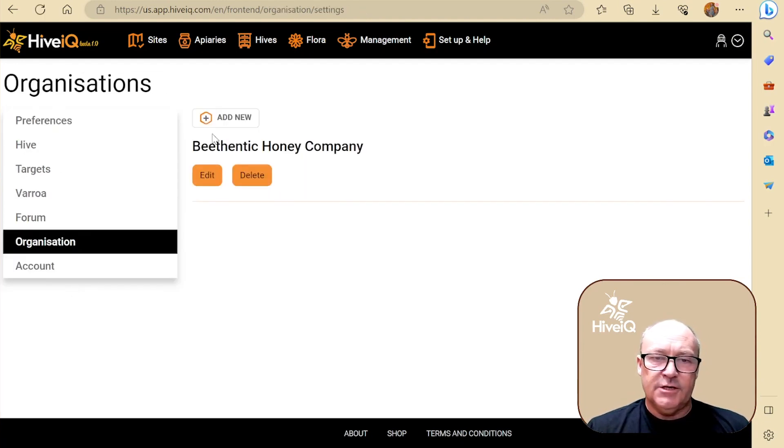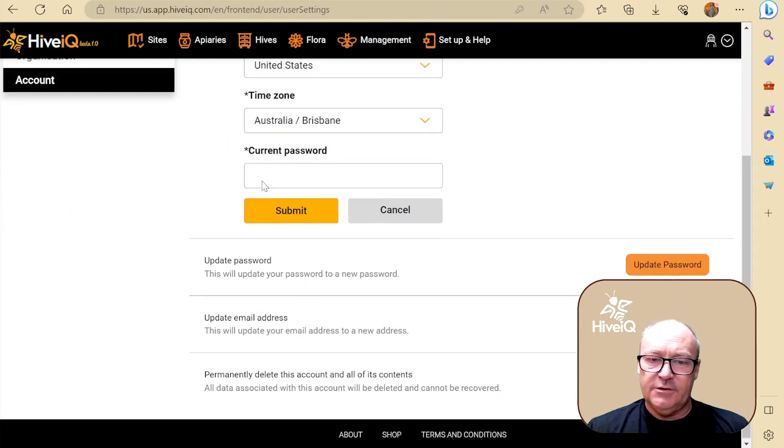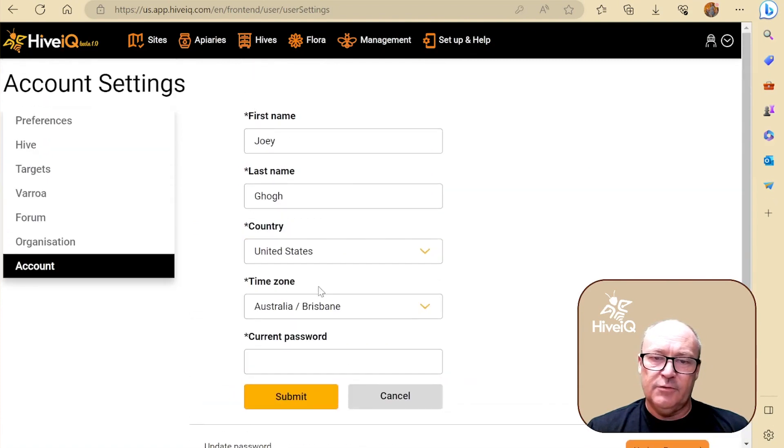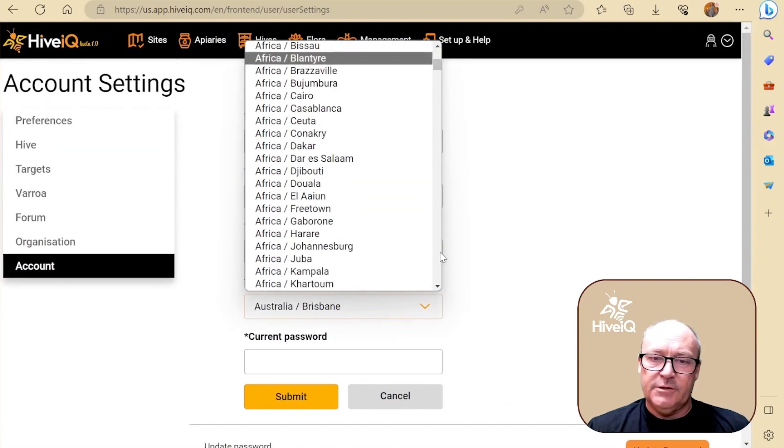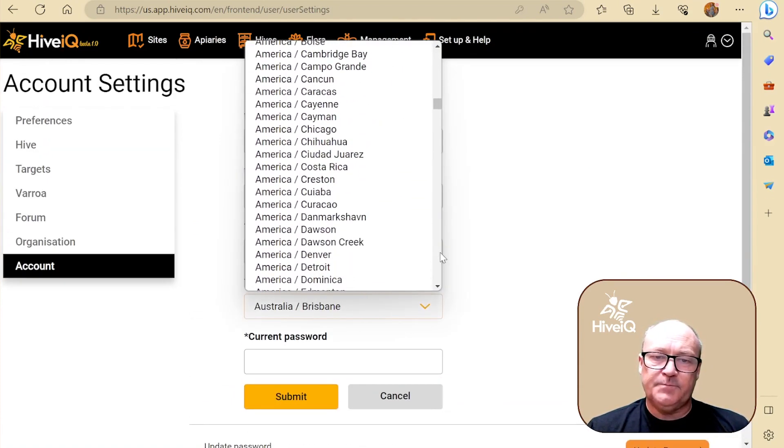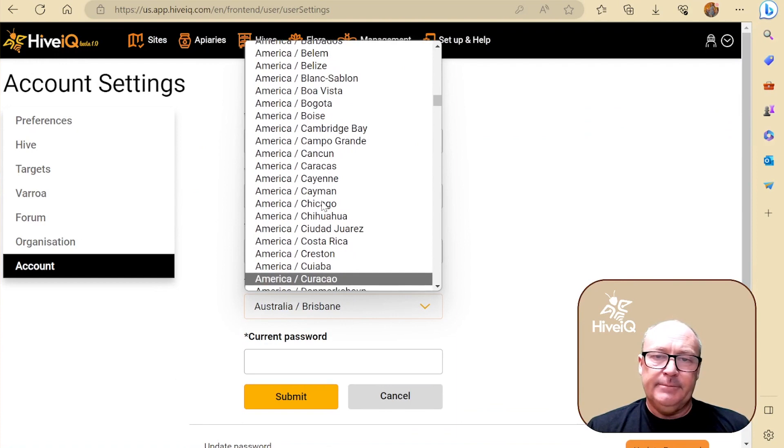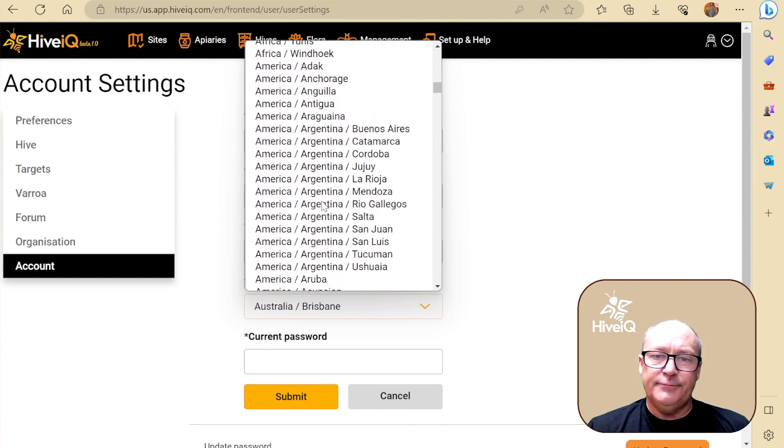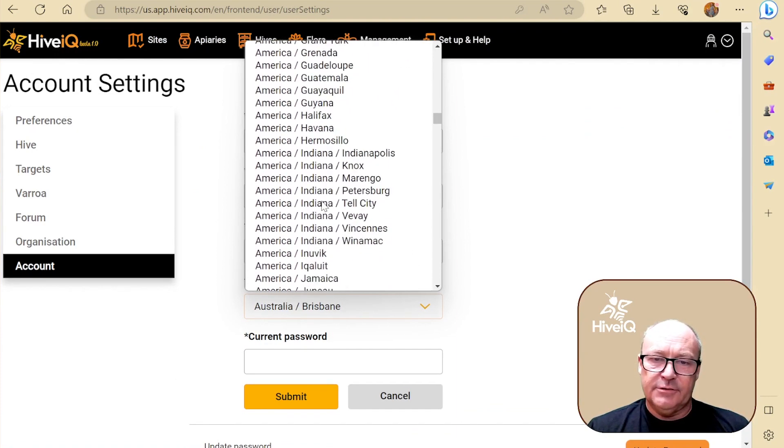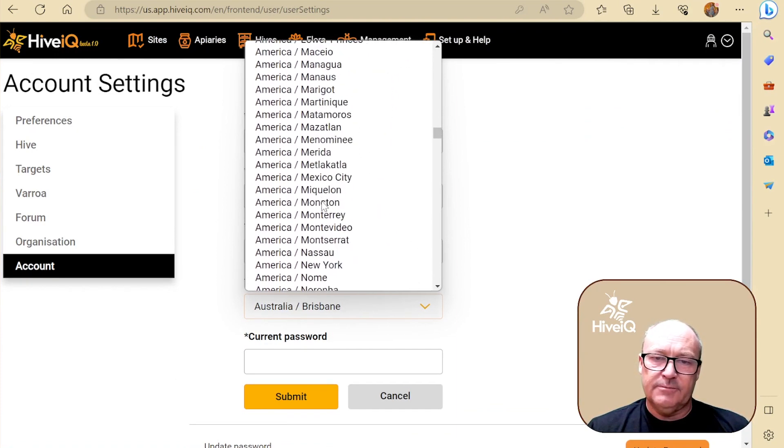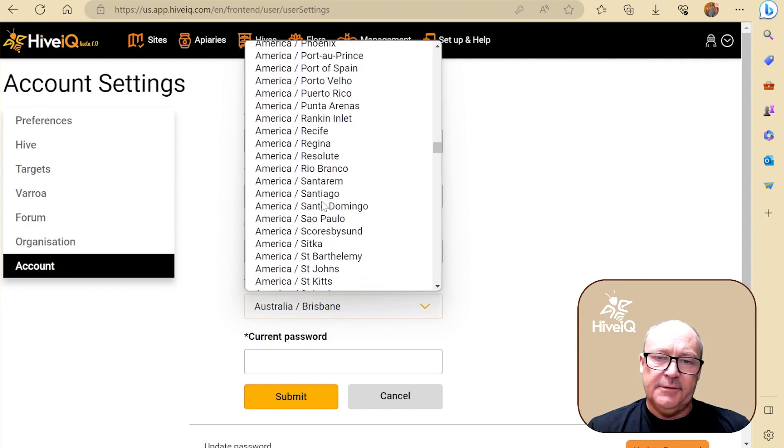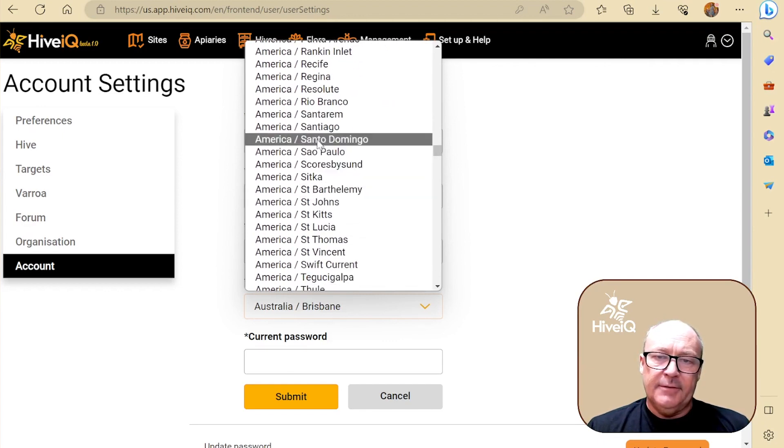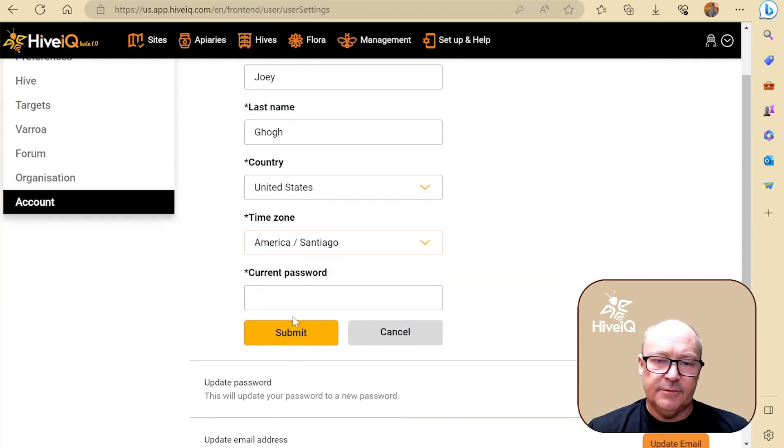His organization we did, and obviously account, this is all the stuff that you put in. You need to put a time zone in here. I don't think this is super critical, but why not? Let's just pick one, whatever that'll do.